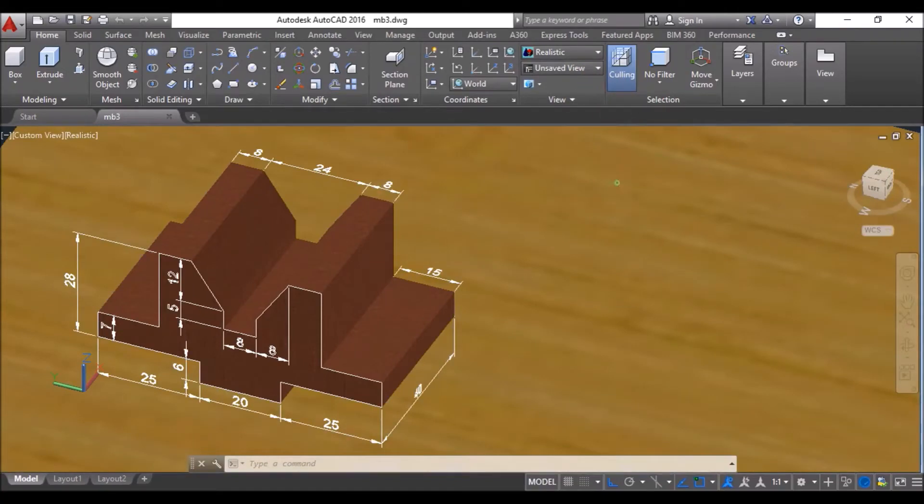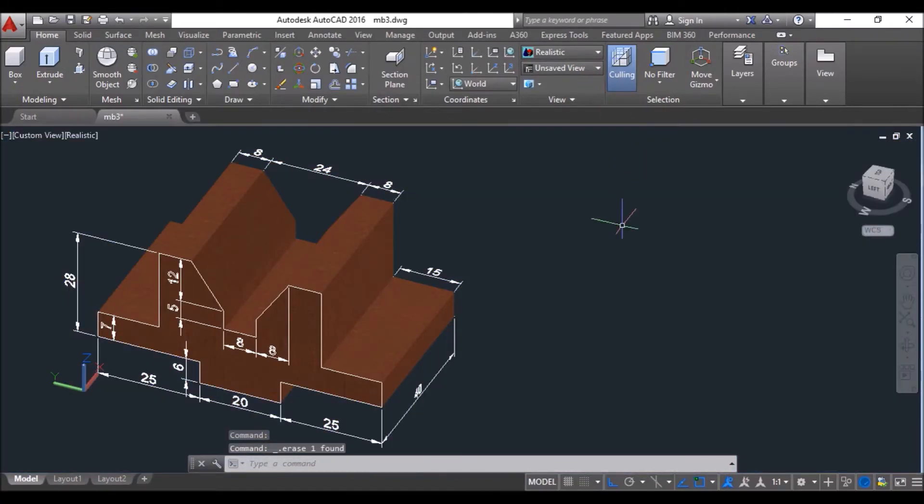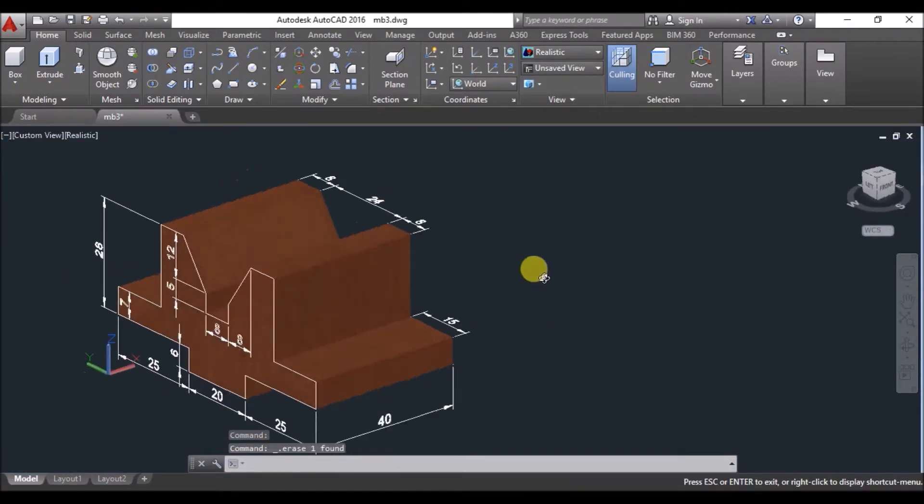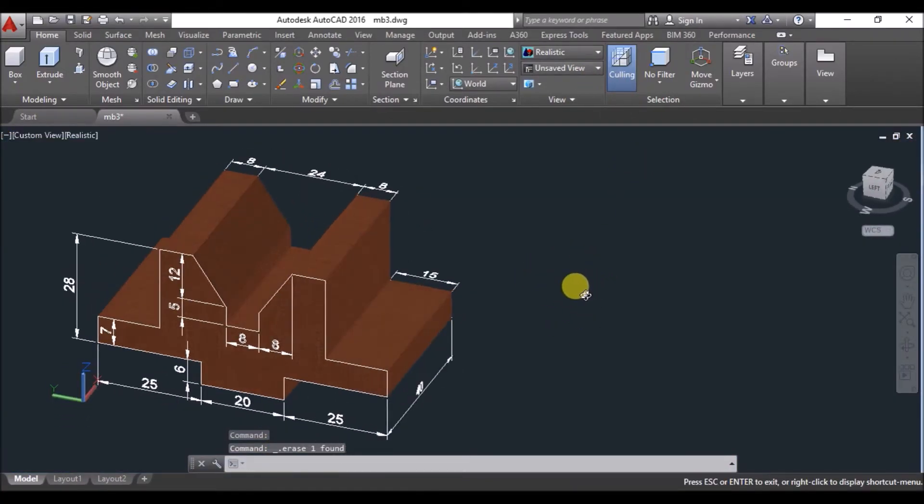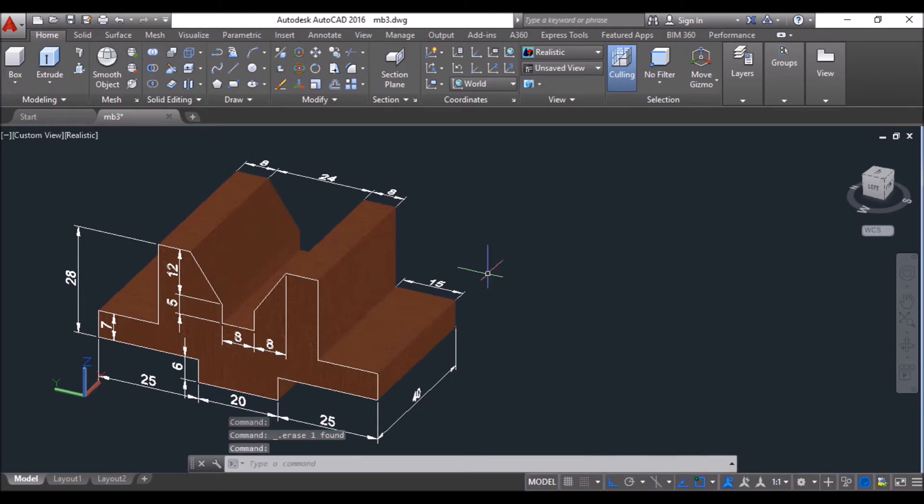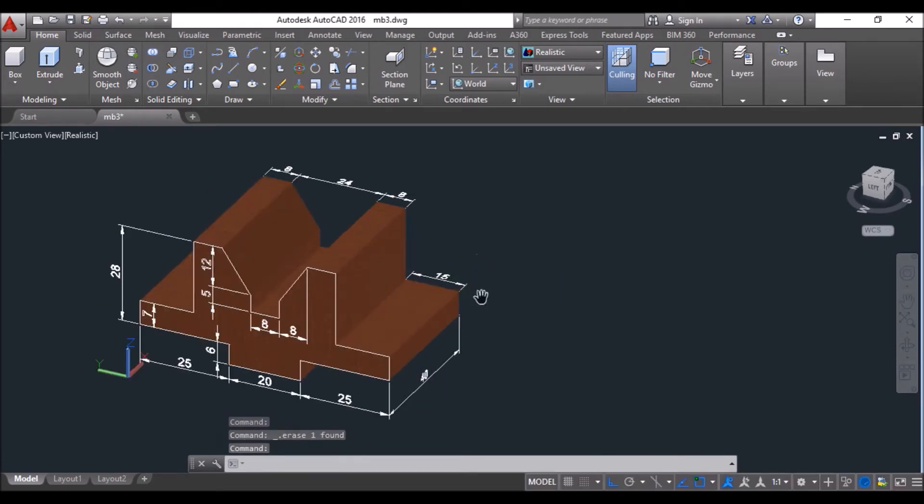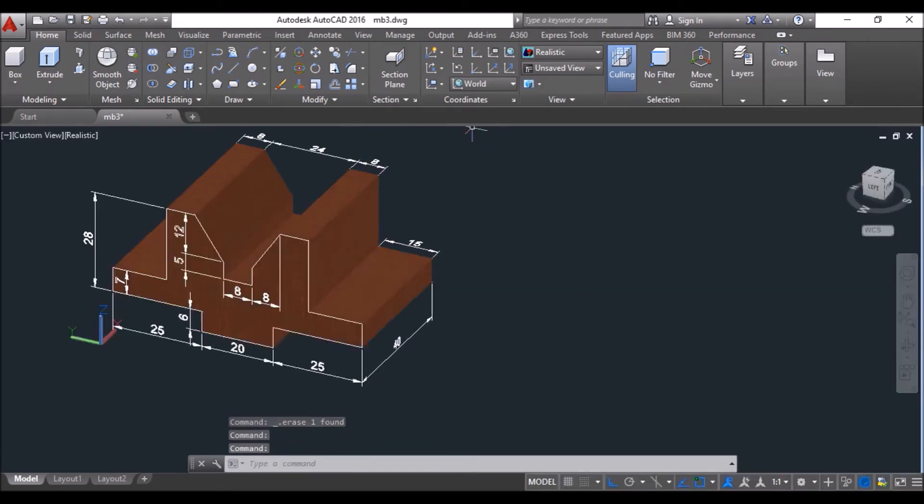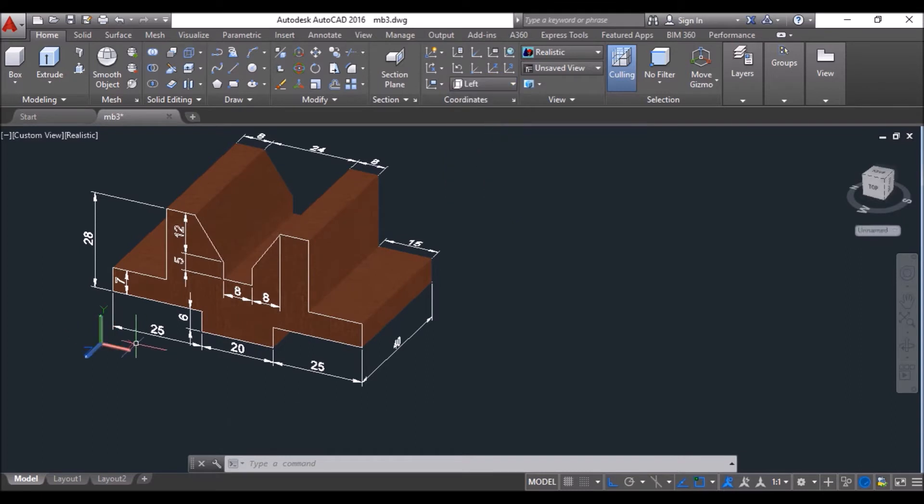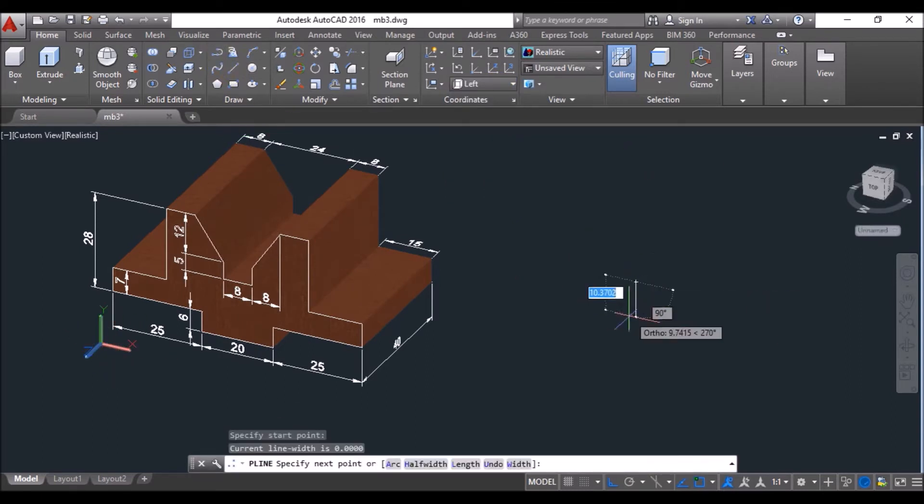Hello friends, welcome to CAD Maniac. This is Jitabo. Today I'll show you how you can make this model in no time. So let's get started. First of all, set the UCS to left, then click on polyline tool and click anywhere in the drawing area.